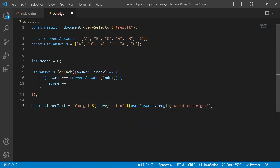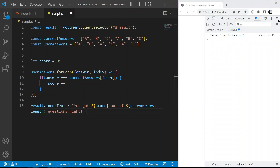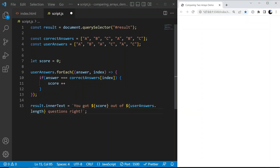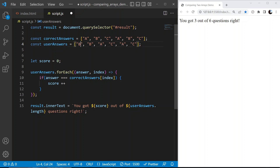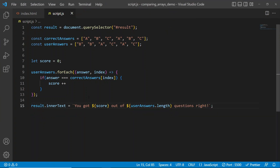After saving, we see the paragraph appear in the UI showing 'you got three out of six questions right'. Changing the first answer back to the wrong answer shows 'you got two out of six questions right'. This is working correctly. As promised, I'll also show the older way to do this using a for loop.